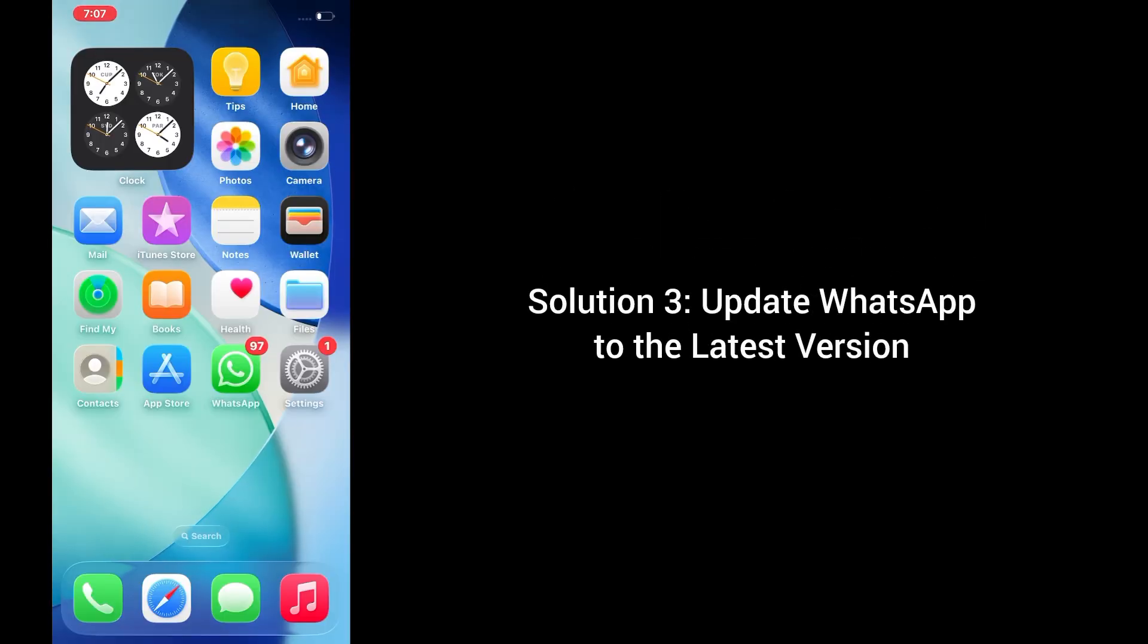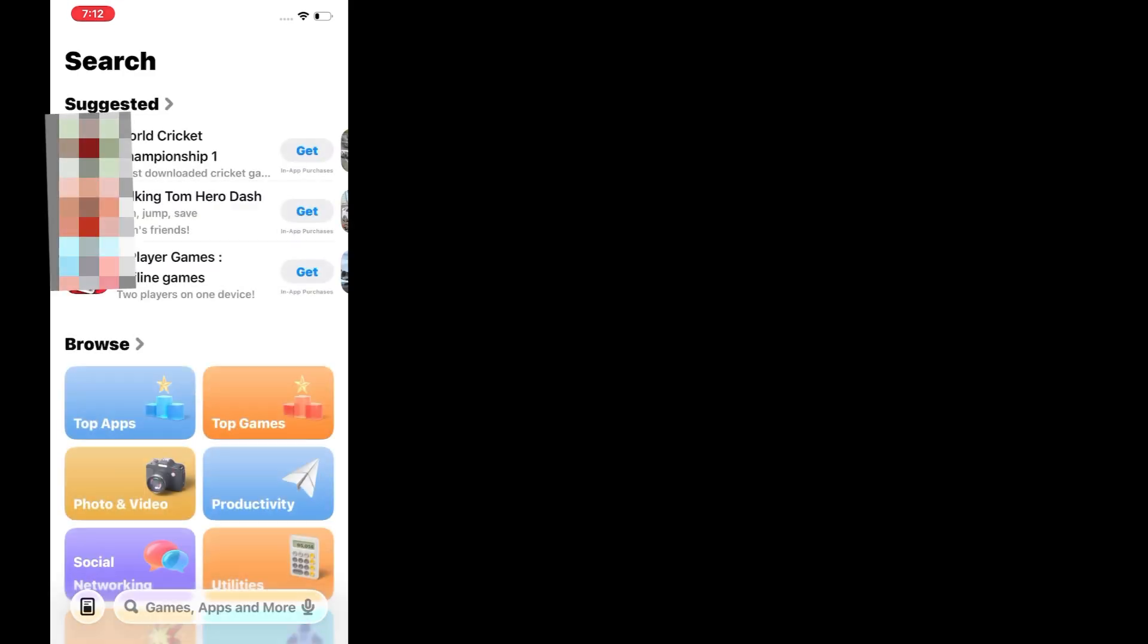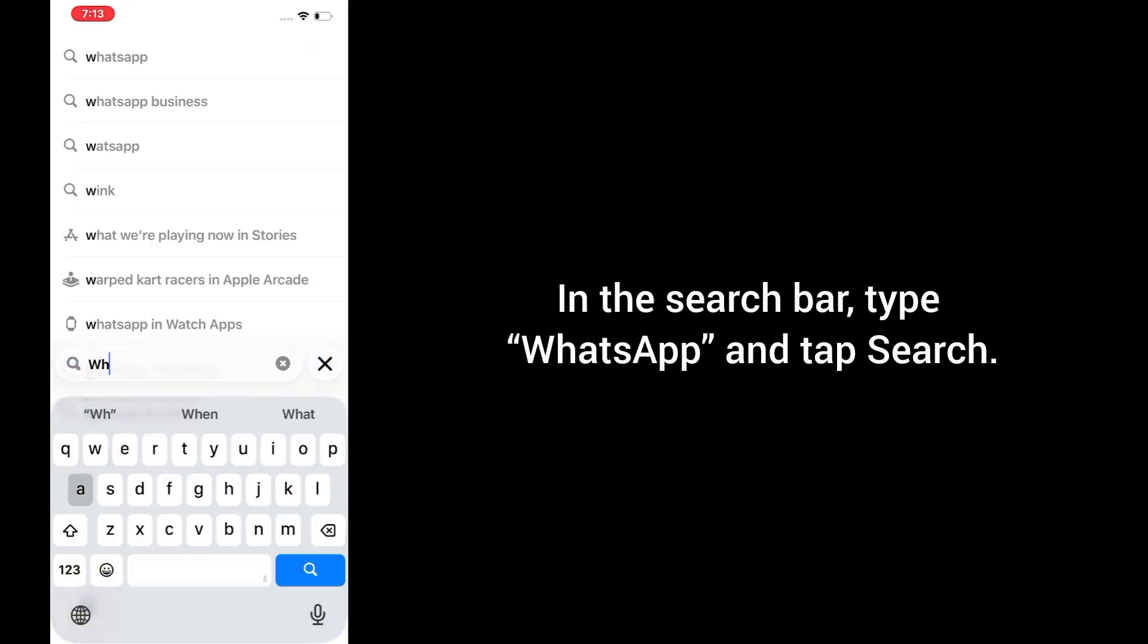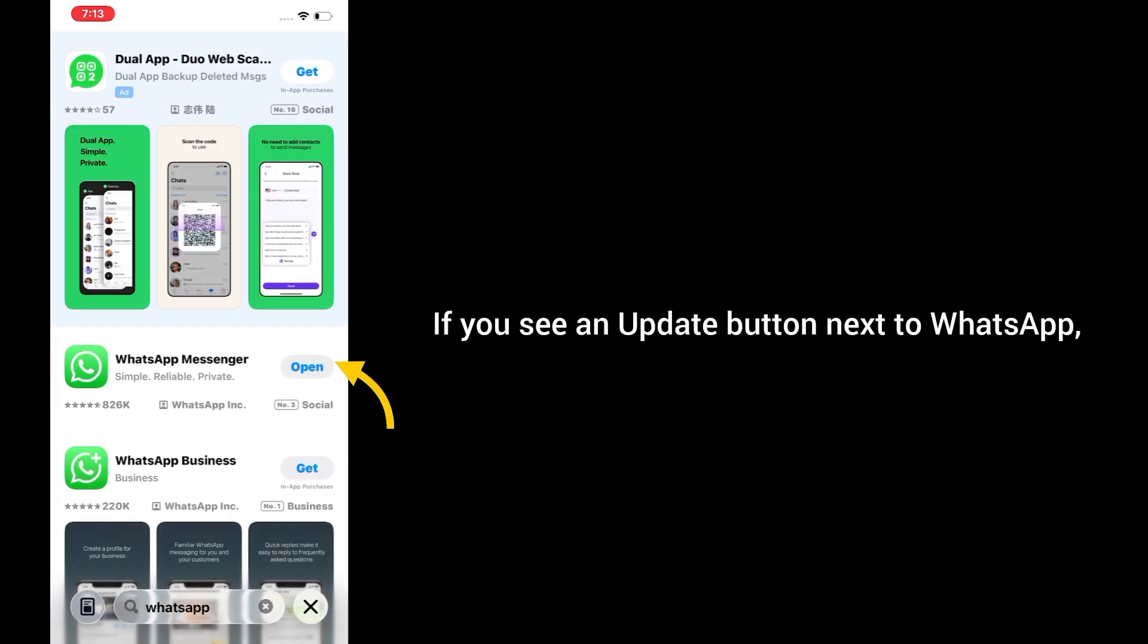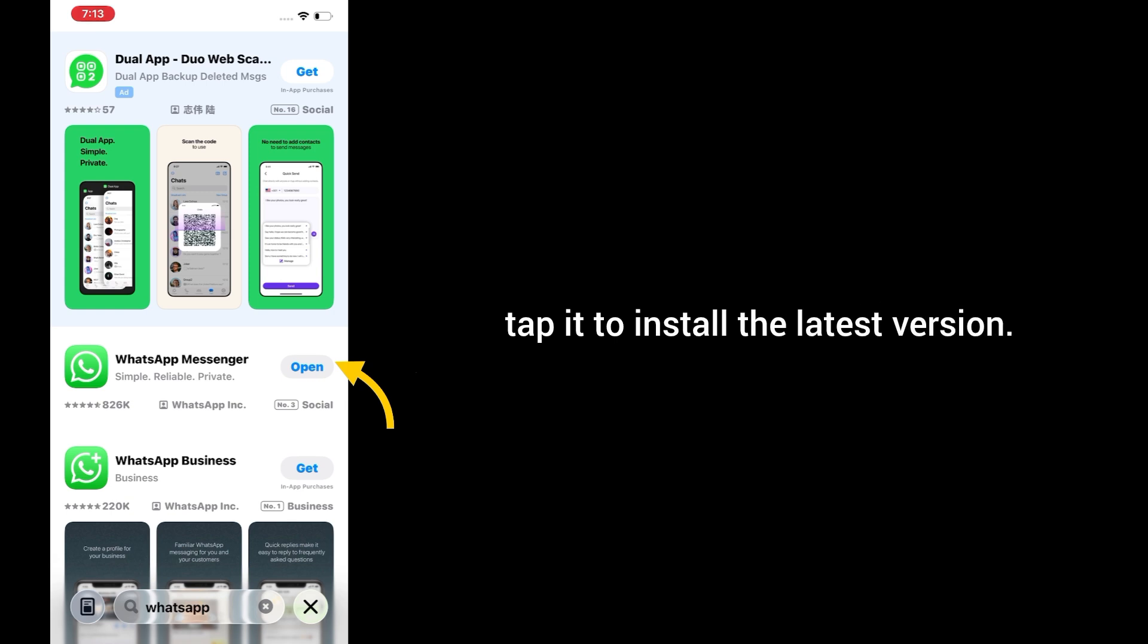Solution 3: Update WhatsApp to the latest version. Outdated versions of WhatsApp may not play well with iOS 26. Open the App Store, tap the search icon, in the search bar type WhatsApp and tap Search. If you see an update button next to WhatsApp, tap it to install the latest version.